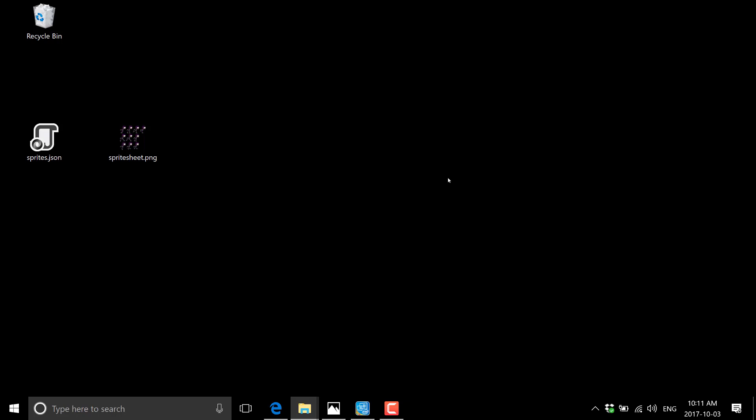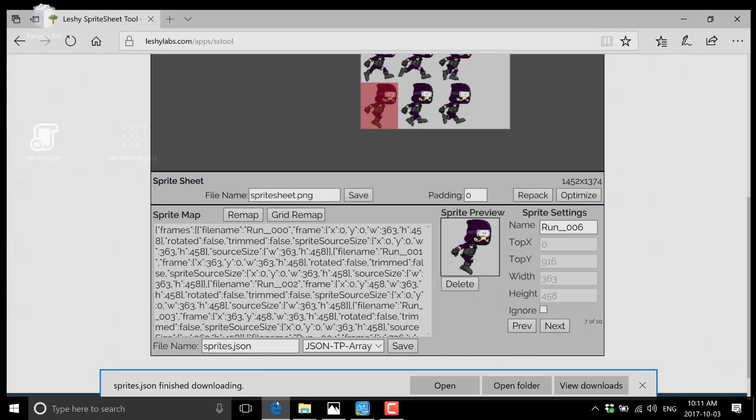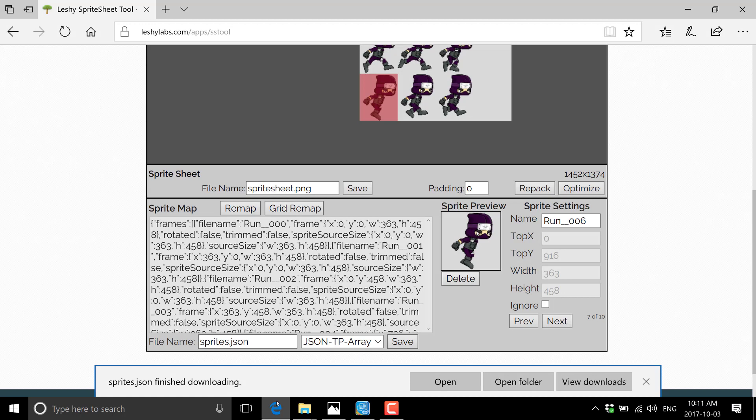So if you need to do texture atlases, and you're finding that the leshy tools are not enough for you, do check out Texture Packer. Between the two, you will definitely get things sorted.